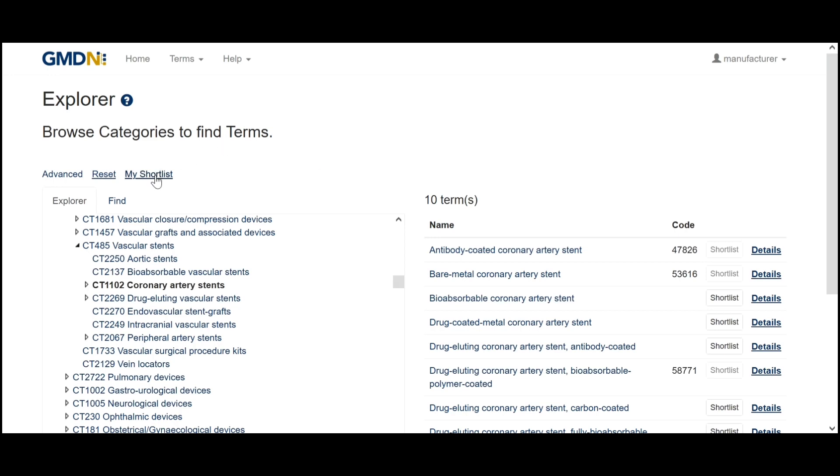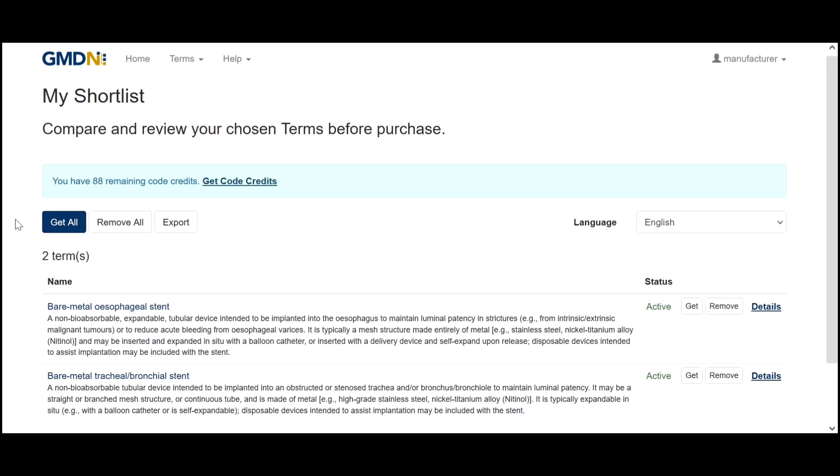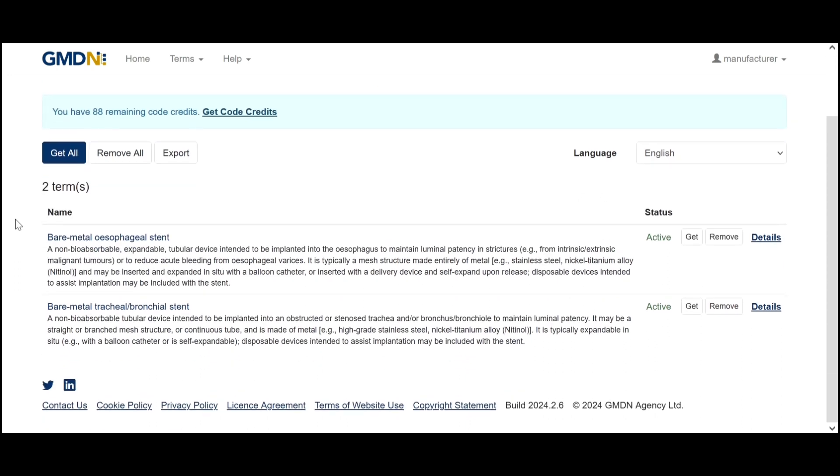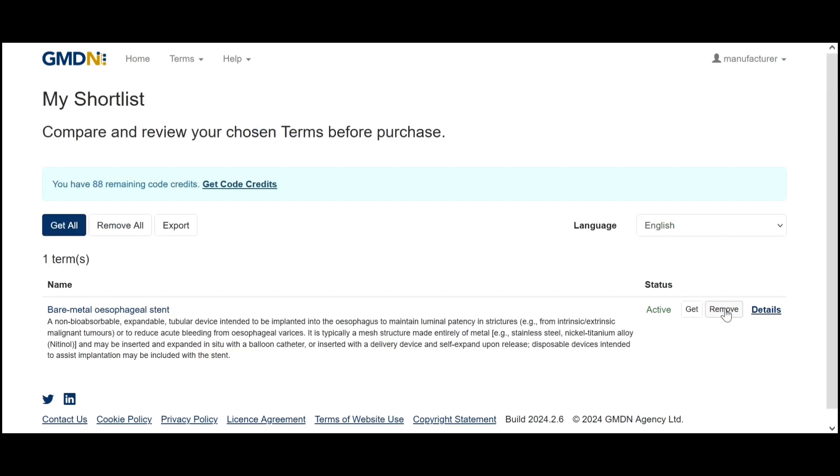If we go to follow this link here we'll be able to view the shortlist. So there we have the term we just added. We can either get these terms here or if we decide against them at a later date we can simply remove those.